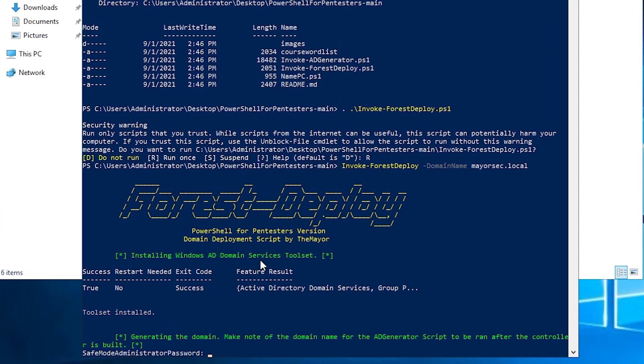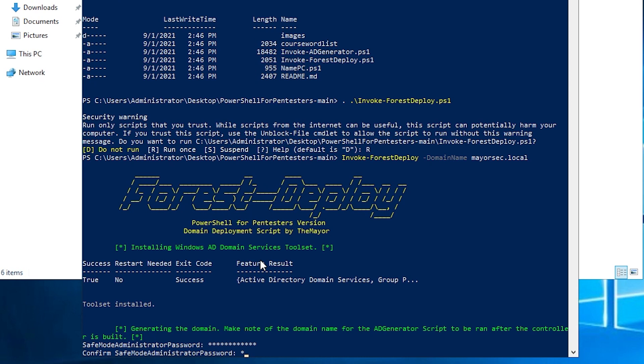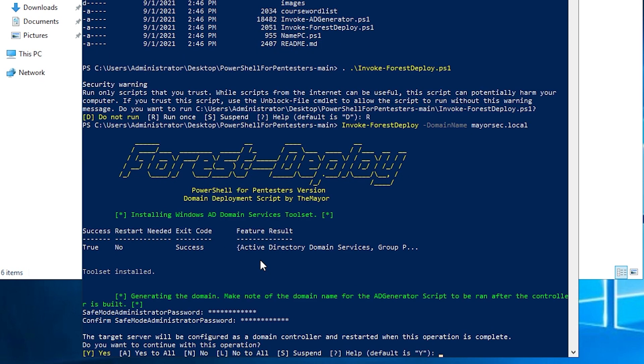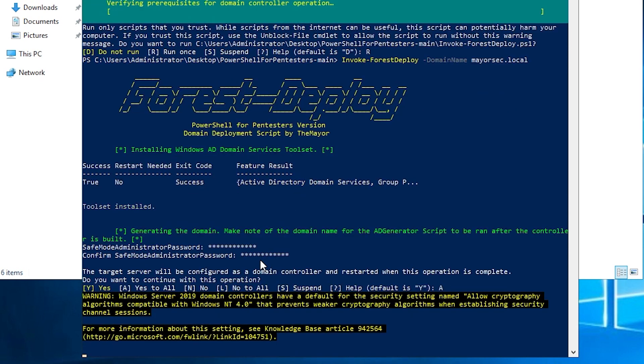Okay. And here we are. It's asking for a safe mode administrator password. I'm just going to put in whatever the password was that I generated for the administrator and for my mayor, the mayor account. So in this case, I think it's just password one, two, three exclamation mark. You can use whatever you want, but just make sure that you remember what it is going to click. Yes to all.